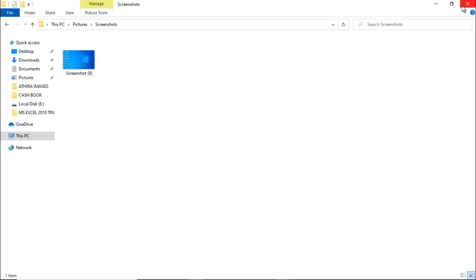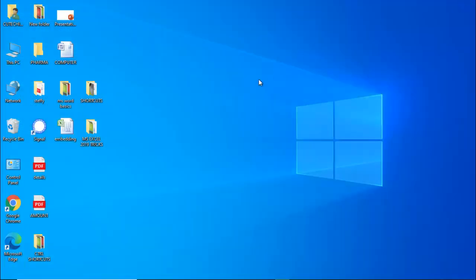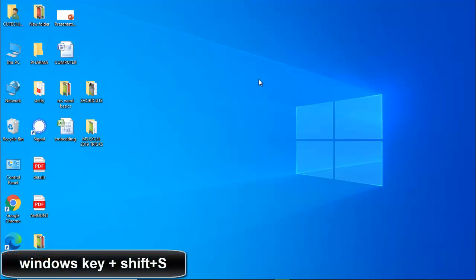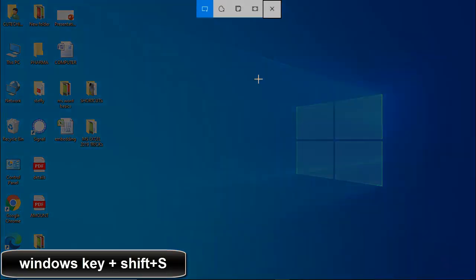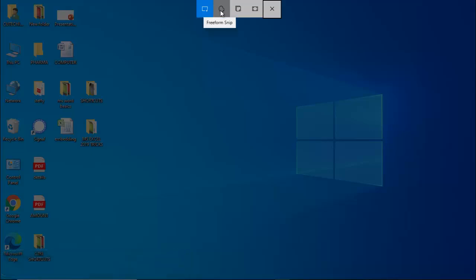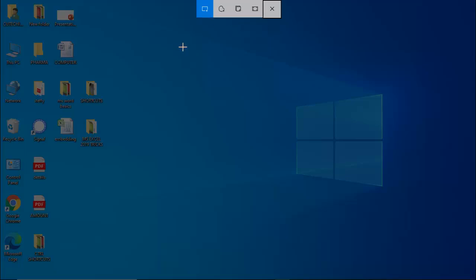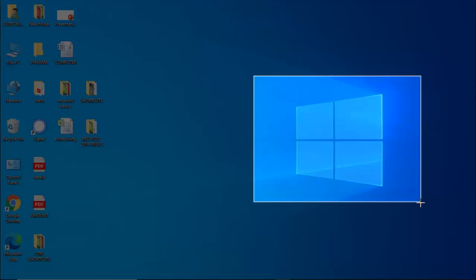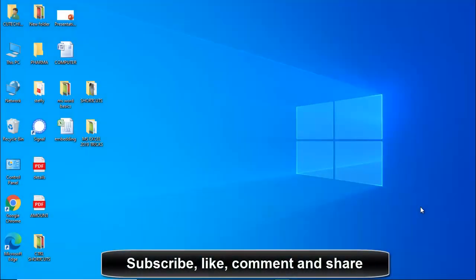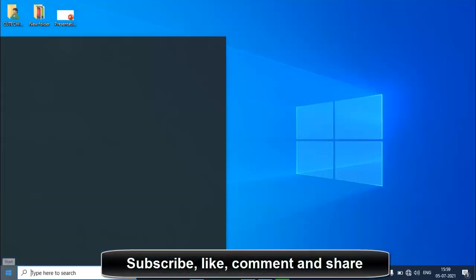Let's see another method. If you're using Windows 10 or Windows 11, press the Windows key, Shift key, and S key together. You'll get these options: Rectangular Snip, Free Form Snip, Window Snip, and Full Screen Snip. Choose the option you want — I prefer Rectangular Snip. Just draw it, then release.